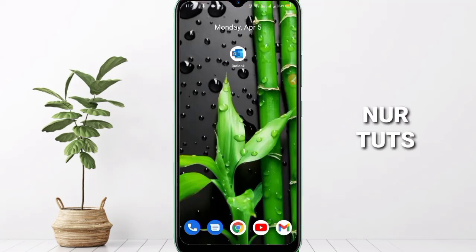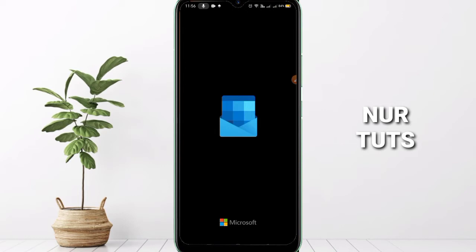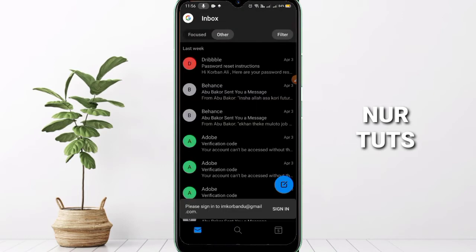Hello guys, today I'm going to share with you how you can change your Microsoft Outlook font color in Android. You can see here the Outlook home page — click on the icon. You can download it from the Google Play Store. Here you can see the Microsoft Outlook interface. You have to log in through your Gmail account.